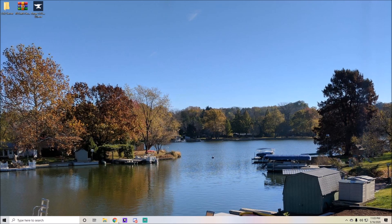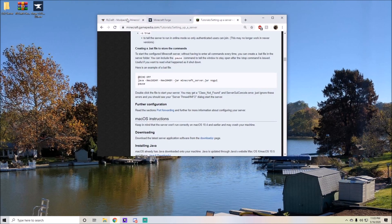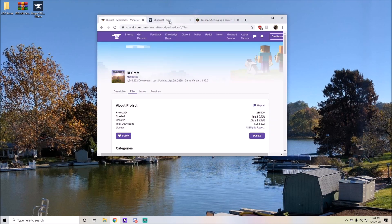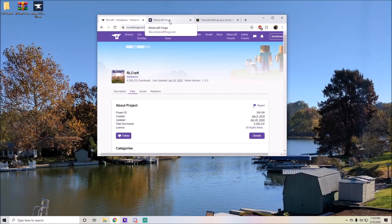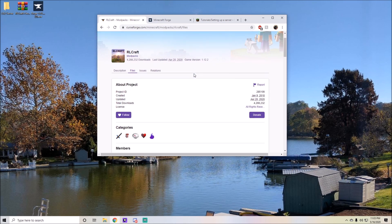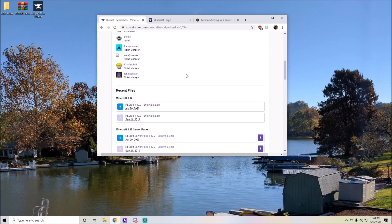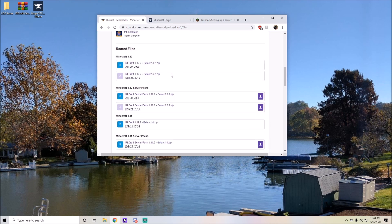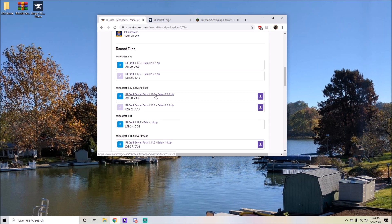Next we're going to have to go to this website right here. The link will be down in the description. It's going to be curseforge.com/minecraft/modpacks/rlcraft/files. You won't have to worry about getting there, I'll have it in the description. Please just click the first link and when you get there you're going to want to scroll down to where it says RLCraft server pack 1.12.2 beta 2.8.2.zip and go ahead and hit this download button.